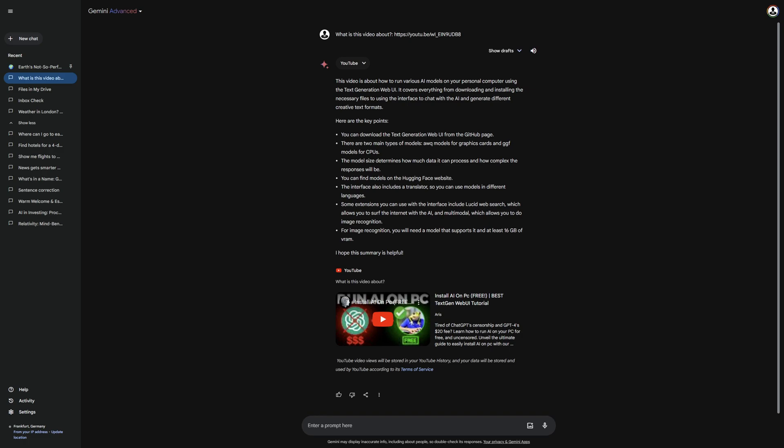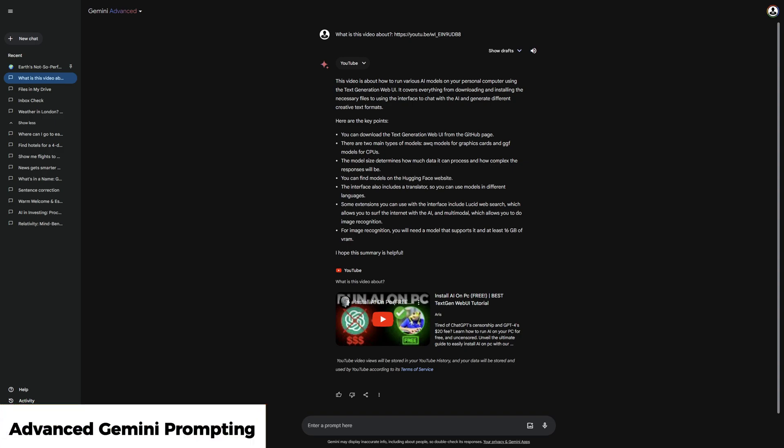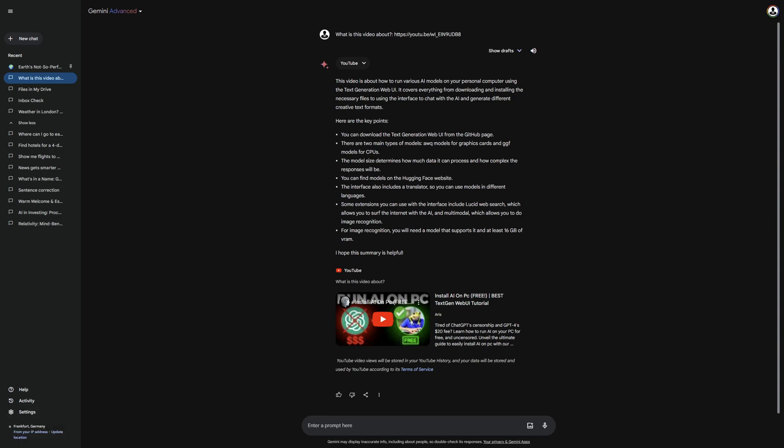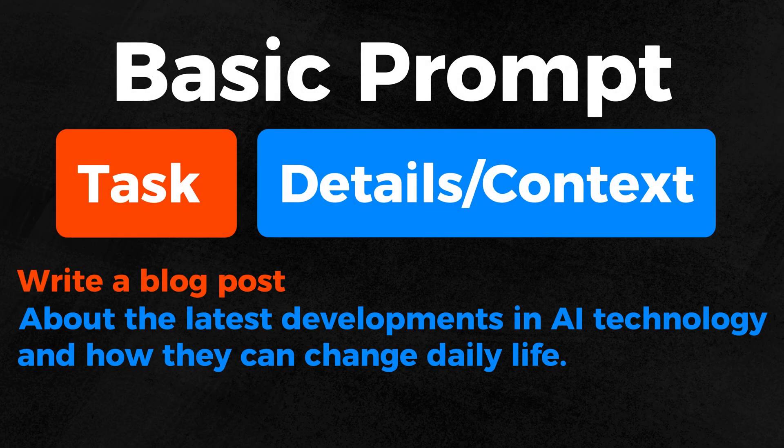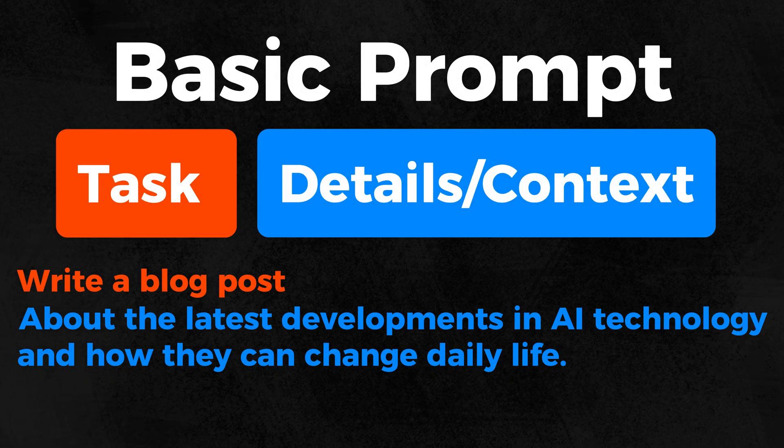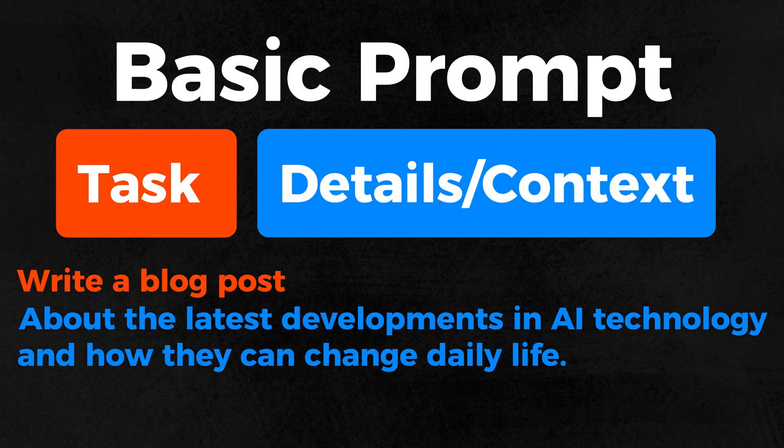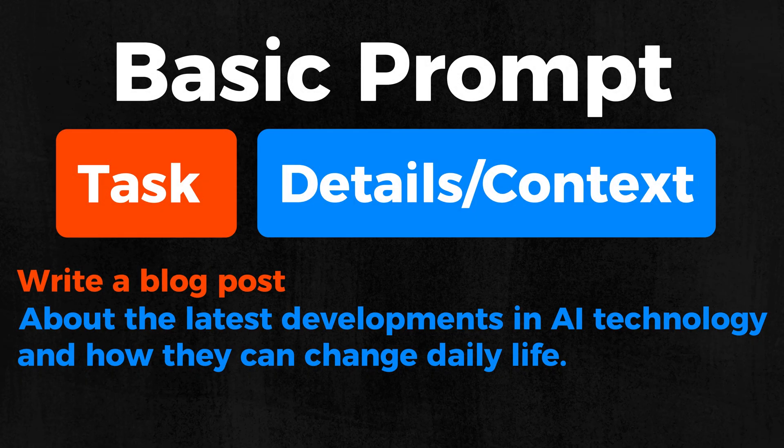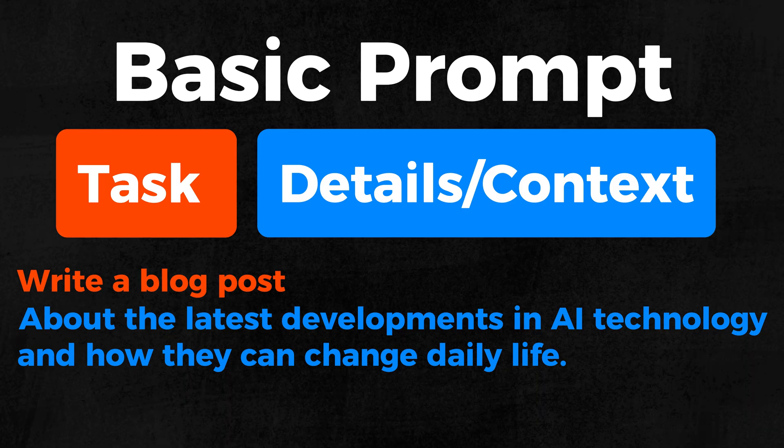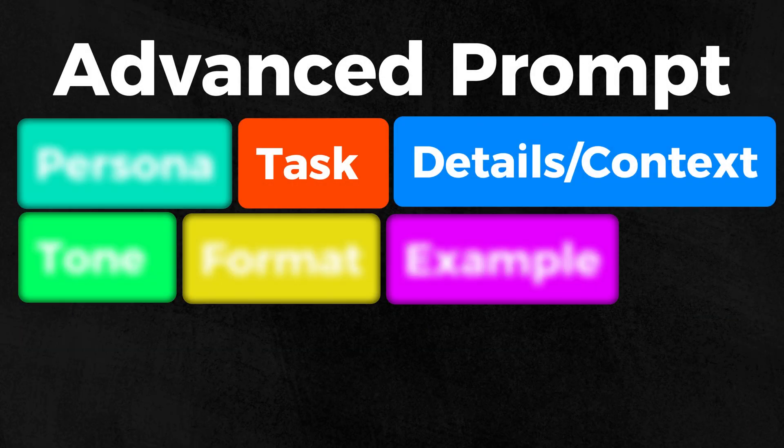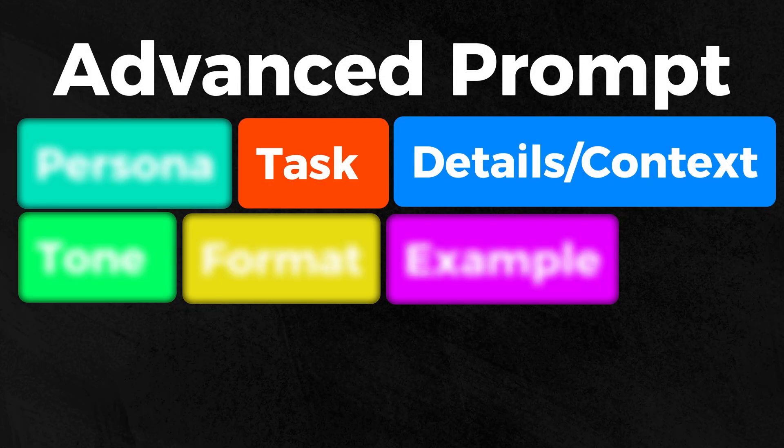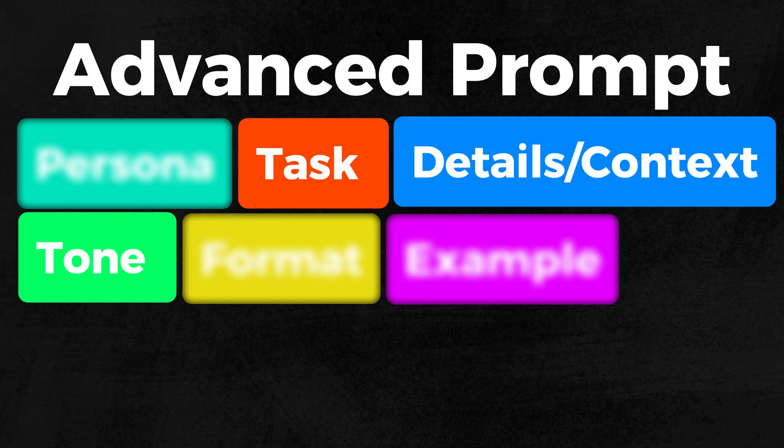Before I continue with the features, I will now conclude the topic of prompts so that you really know everything important about it, so you can generate the best answer for your task with Gemini. Since you are already familiar with the two components of task and details or context, I will now unveil the other four components starting with tone and format.